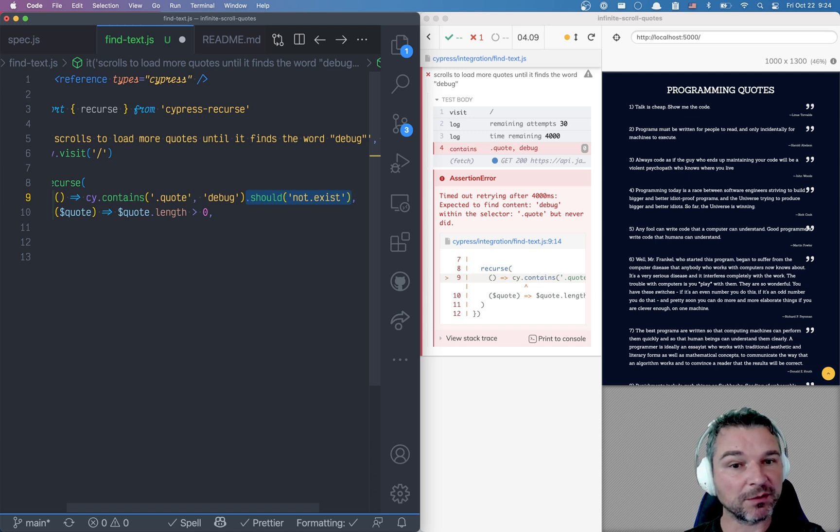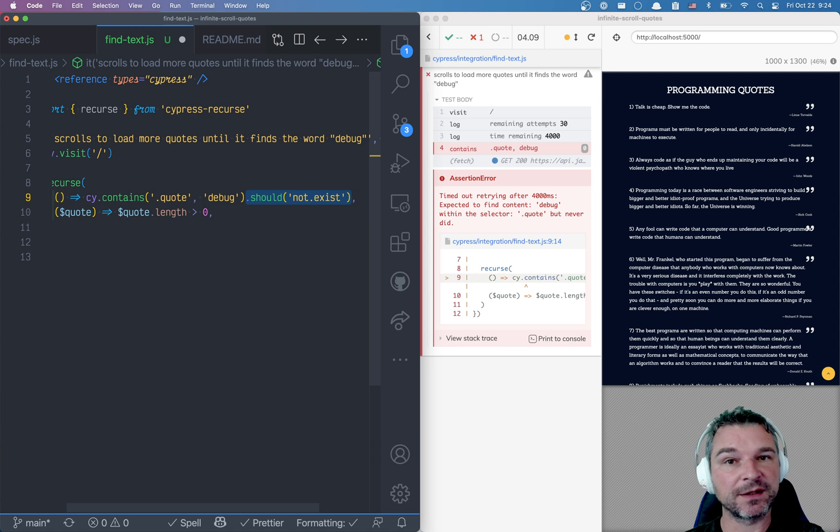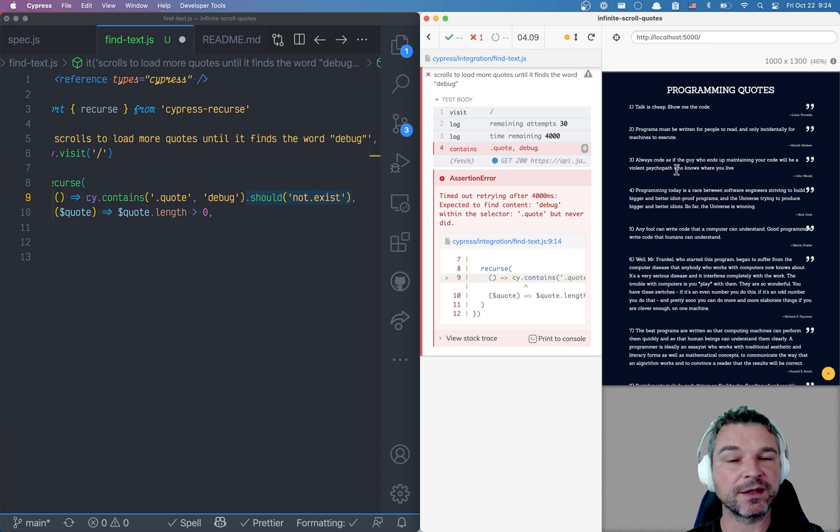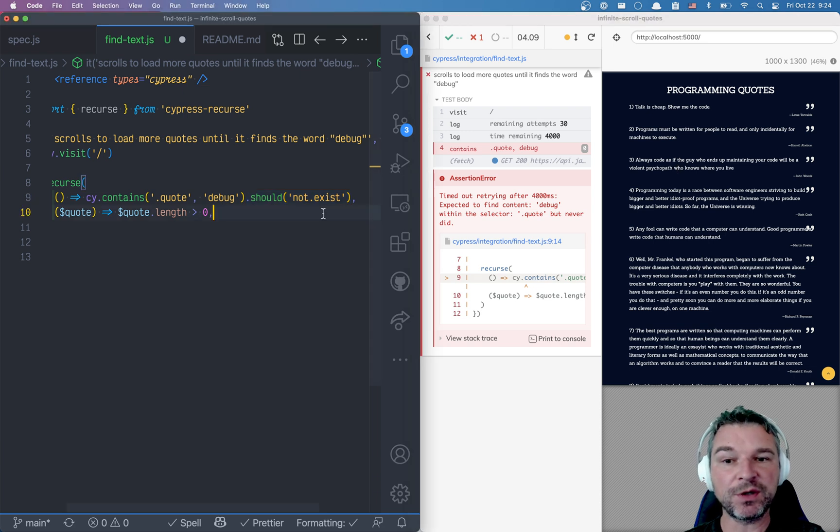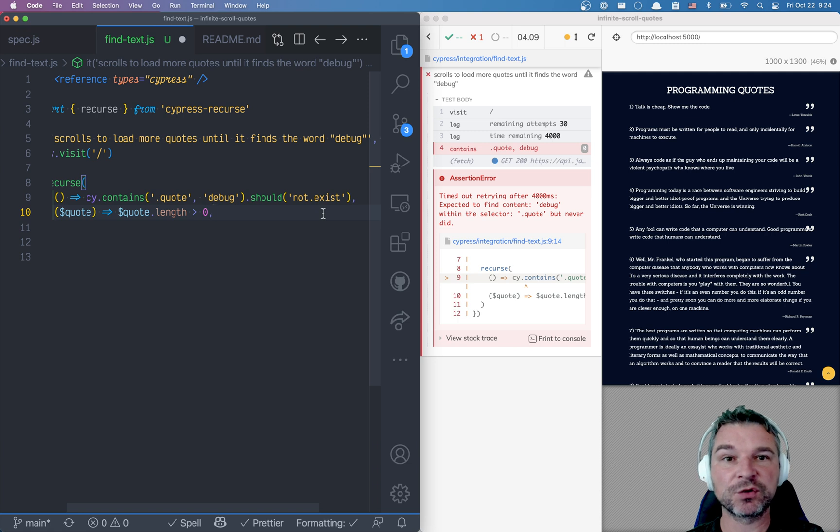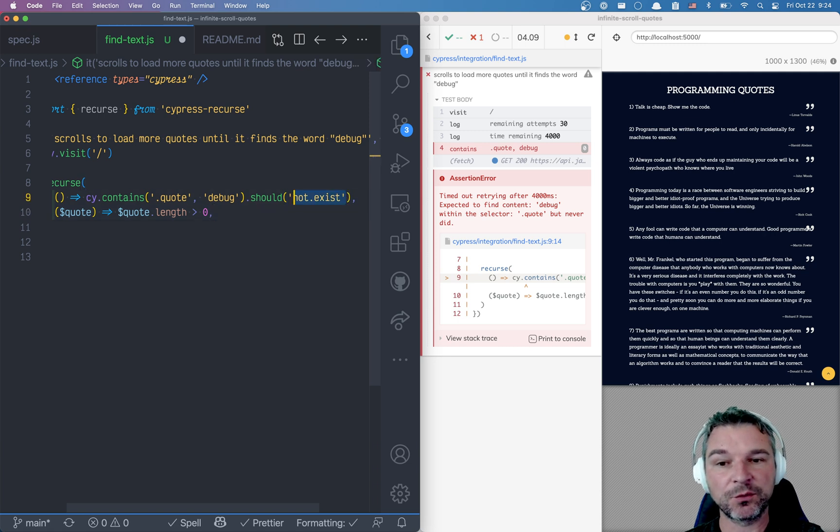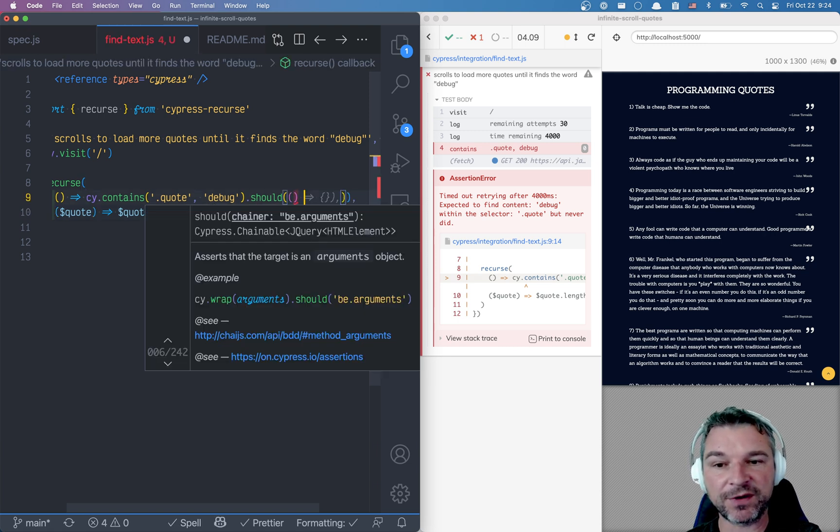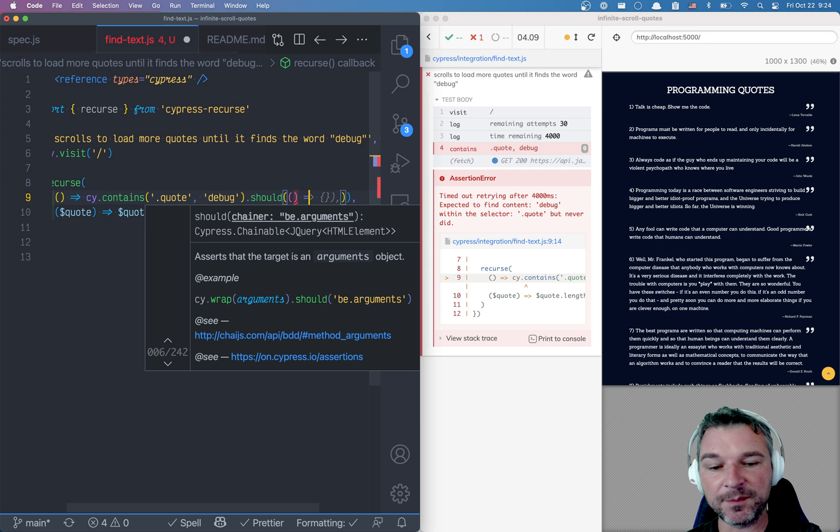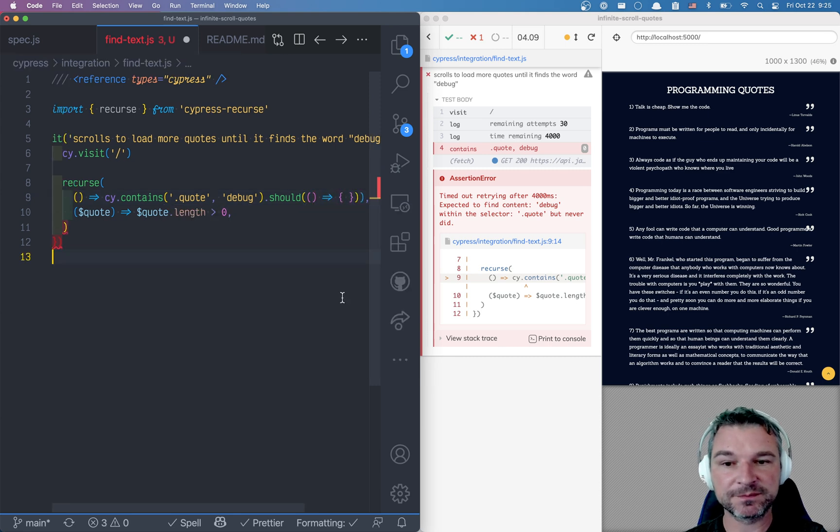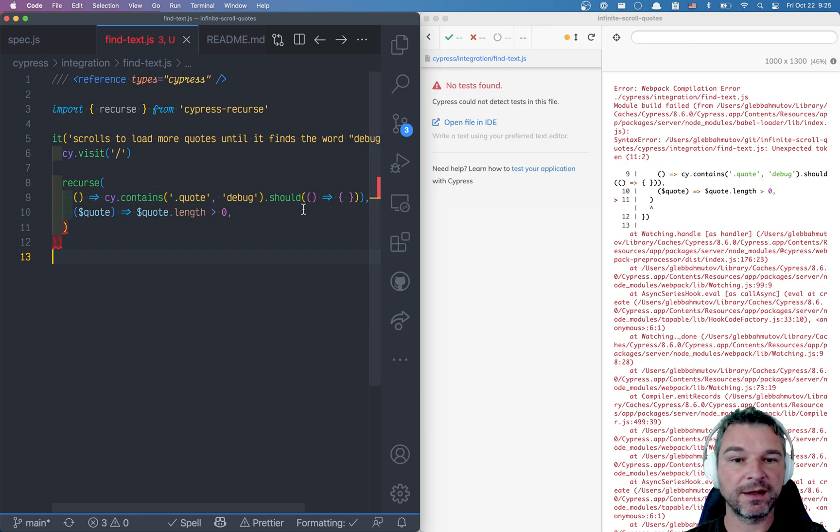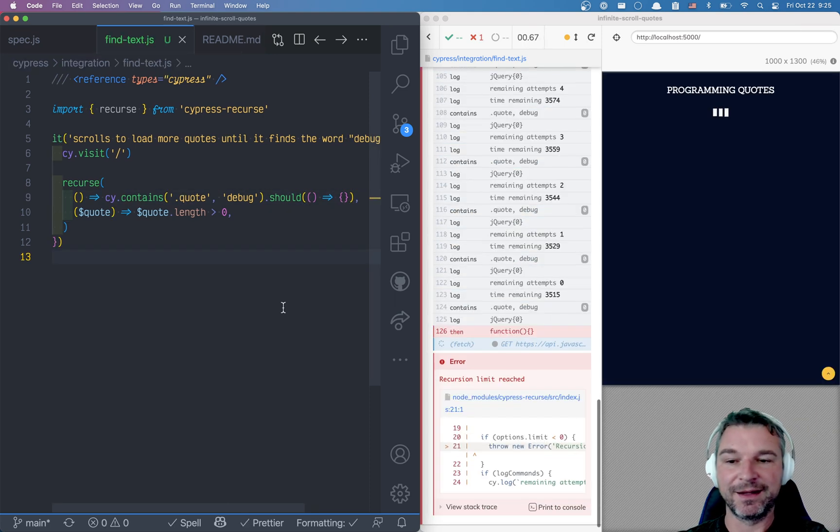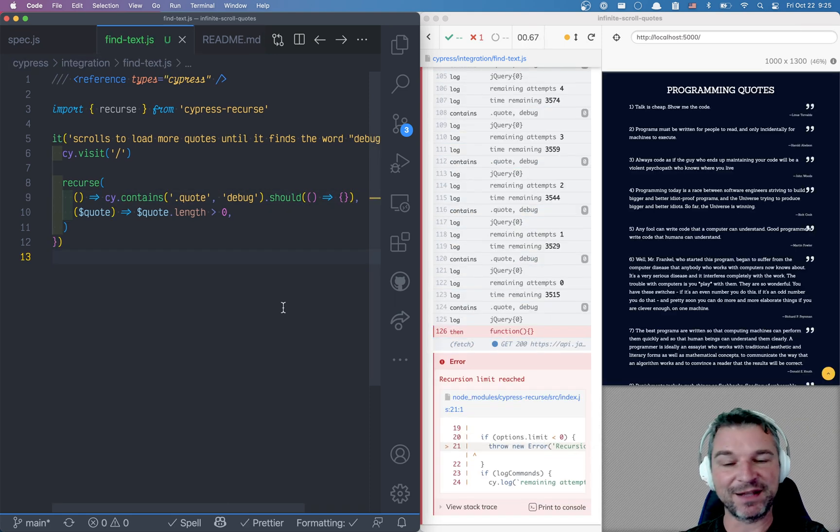Well we have a problem. We don't know if our element is there or not. So we cannot say it should not exist. What if the debug word is on the first page? So in reality we are trying to trick Cypress. We're trying to disable built-in assertion with nothing. So we'll provide an empty callback function. It's a valid assertion if I balance the brackets correctly.